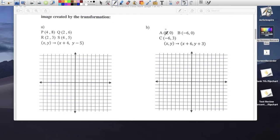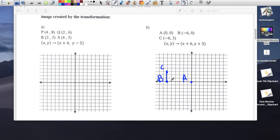Let's try this one. Point A is at (0, 0), point B is at (-6, 0), and point C is at (-6, 3). This is triangle ABC.